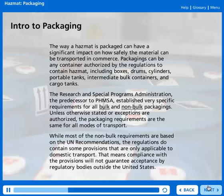The Research and Special Programs Administration, the predecessor to PHMSA, established very specific requirements for all bulk and non-bulk packagings. Unless otherwise stated or exceptions are authorized, the packaging requirements are the same for all modes of transport.